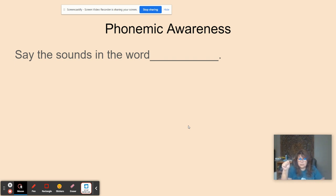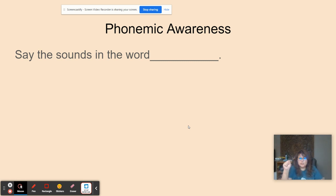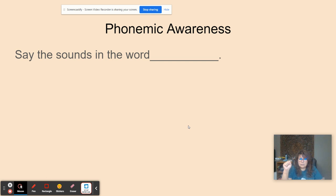Cartoon. C, r, t, u, n. Spoil. S, p, oil, l. Seesaw. S, e, s, aw.